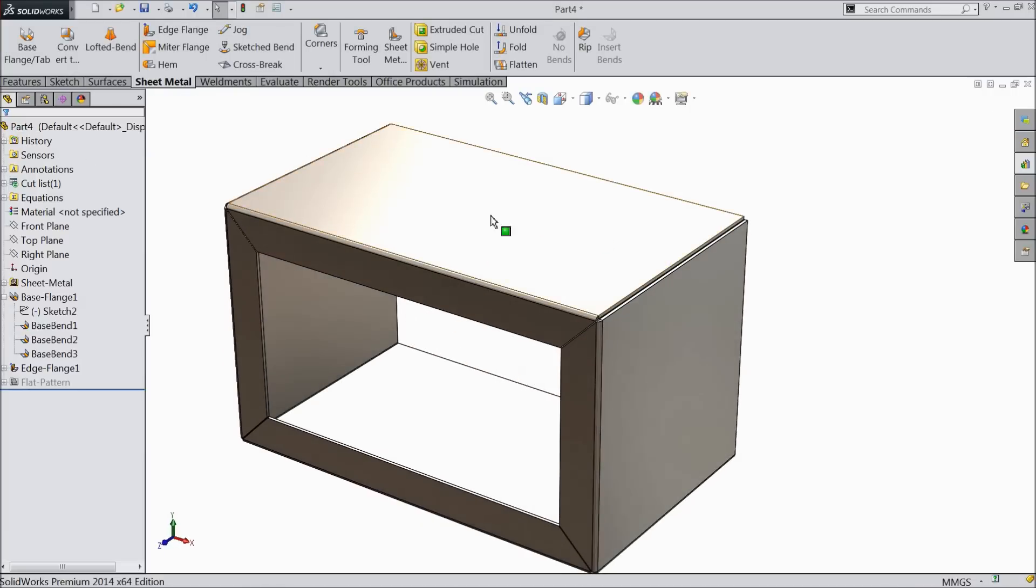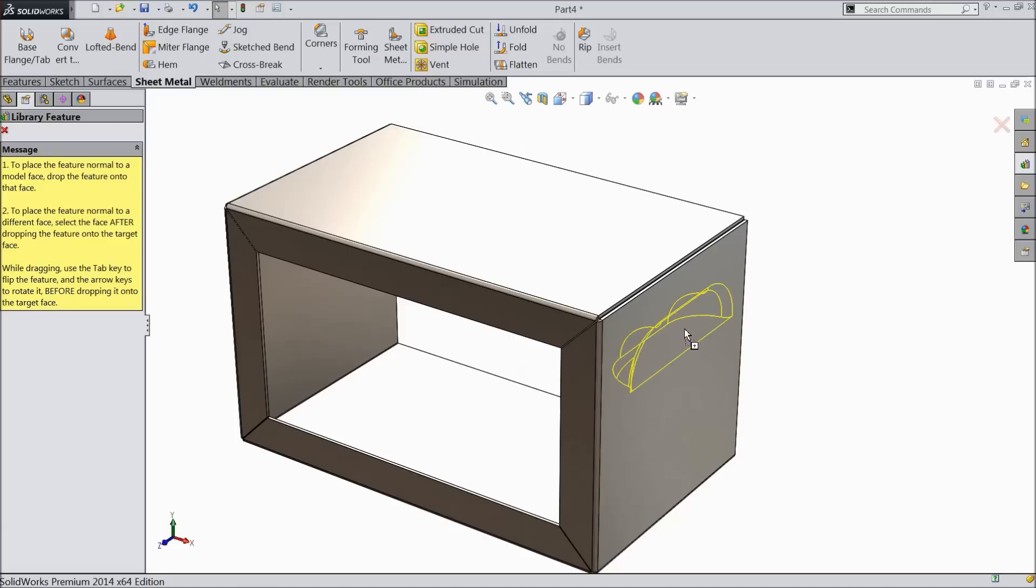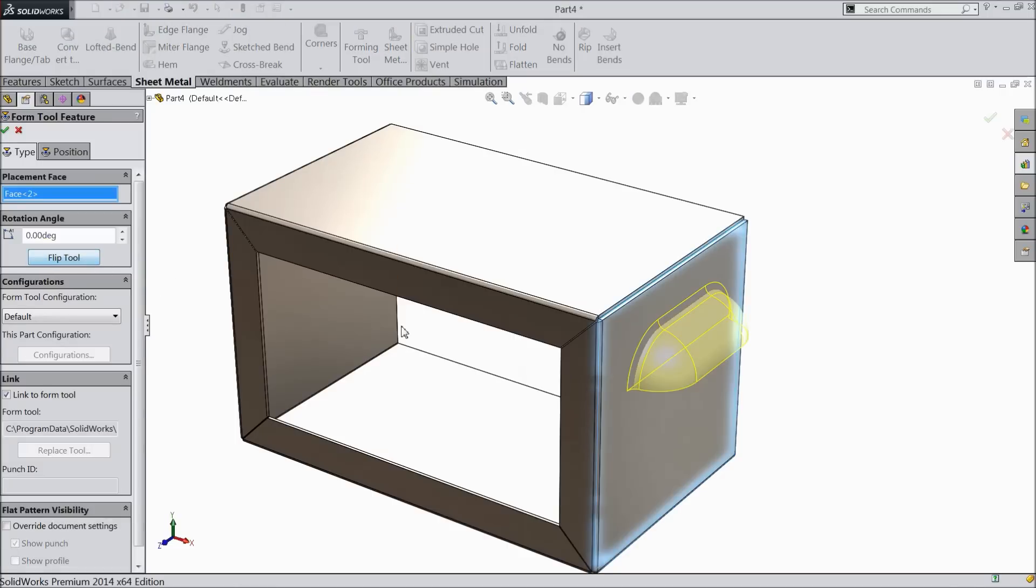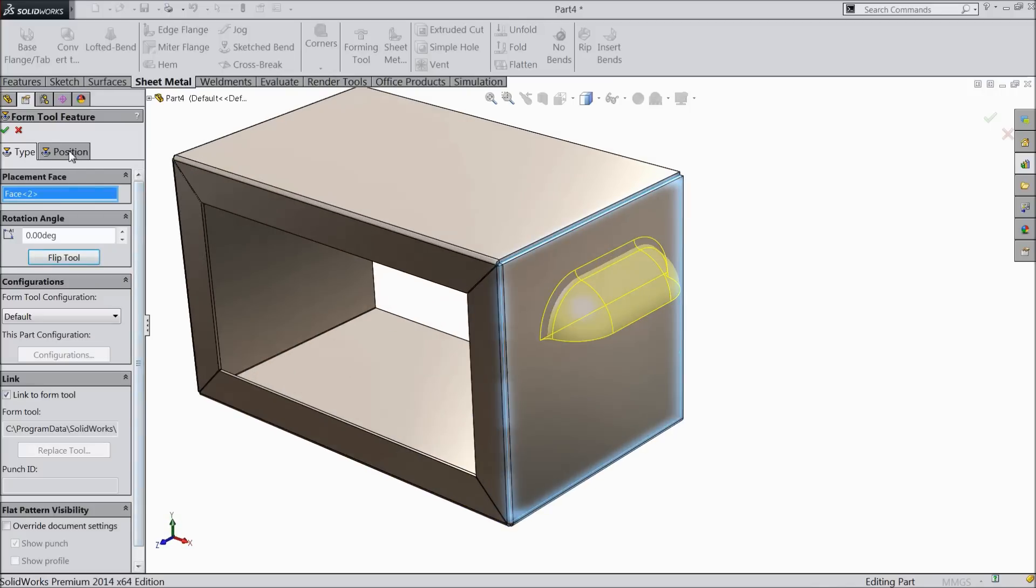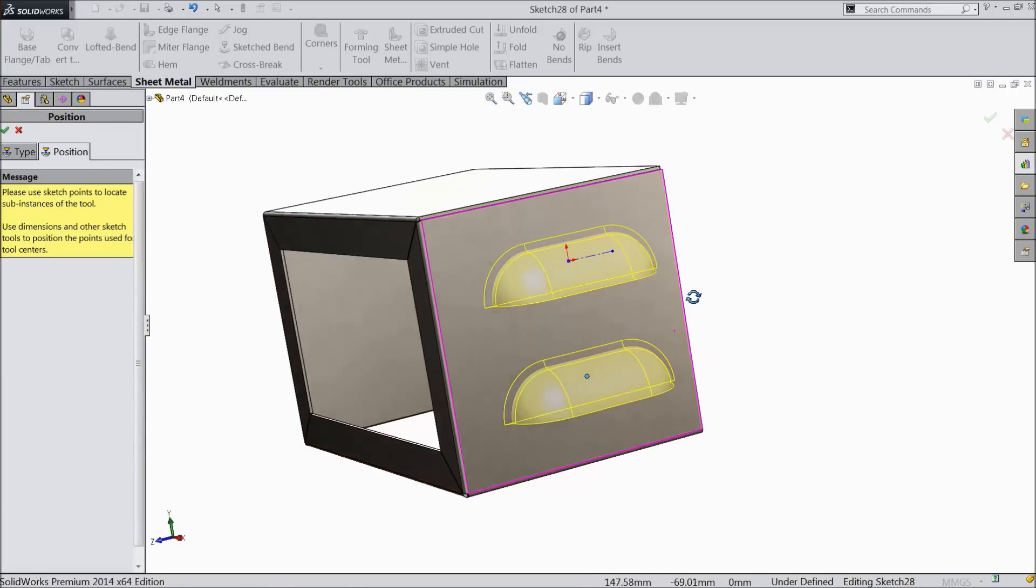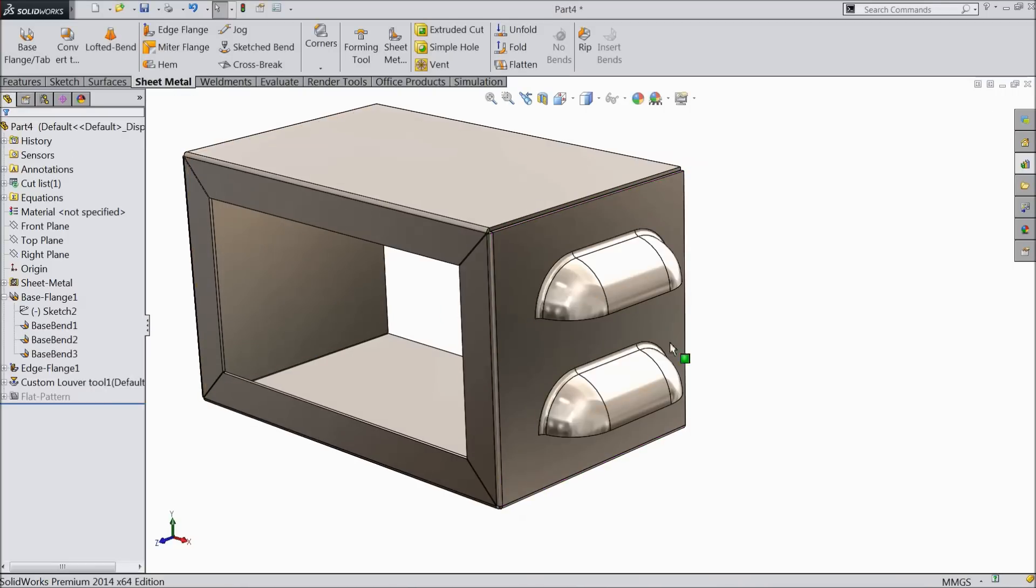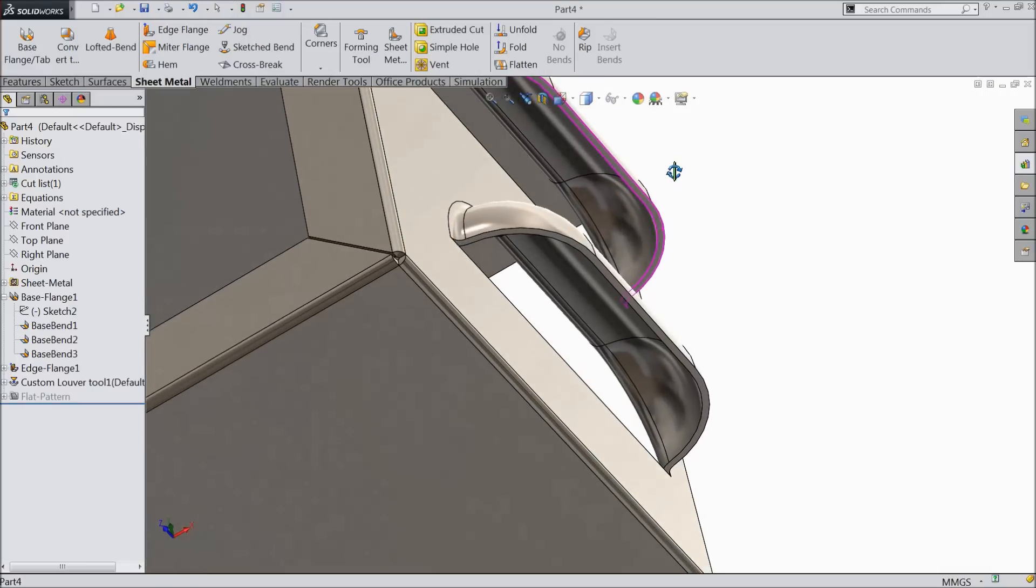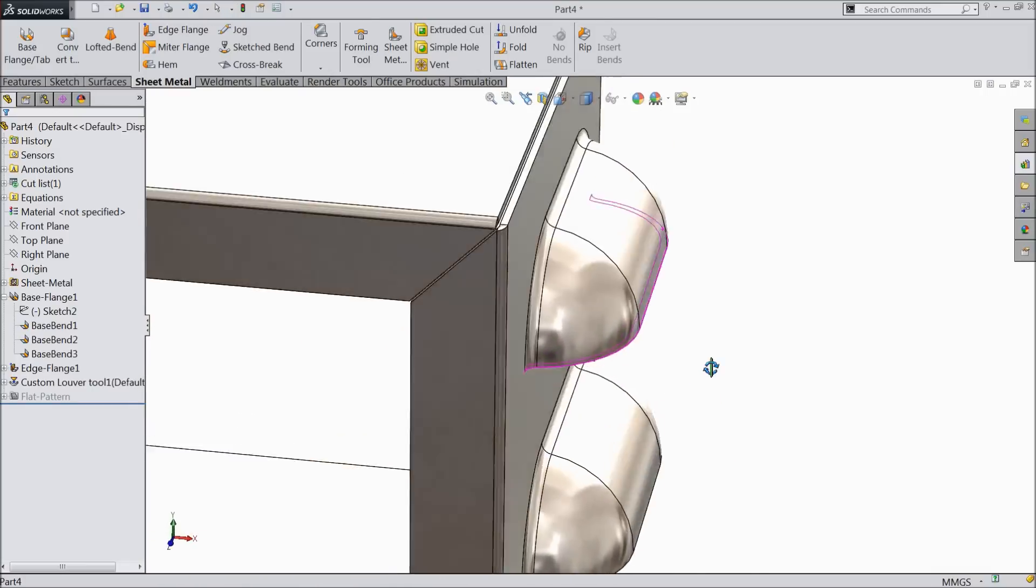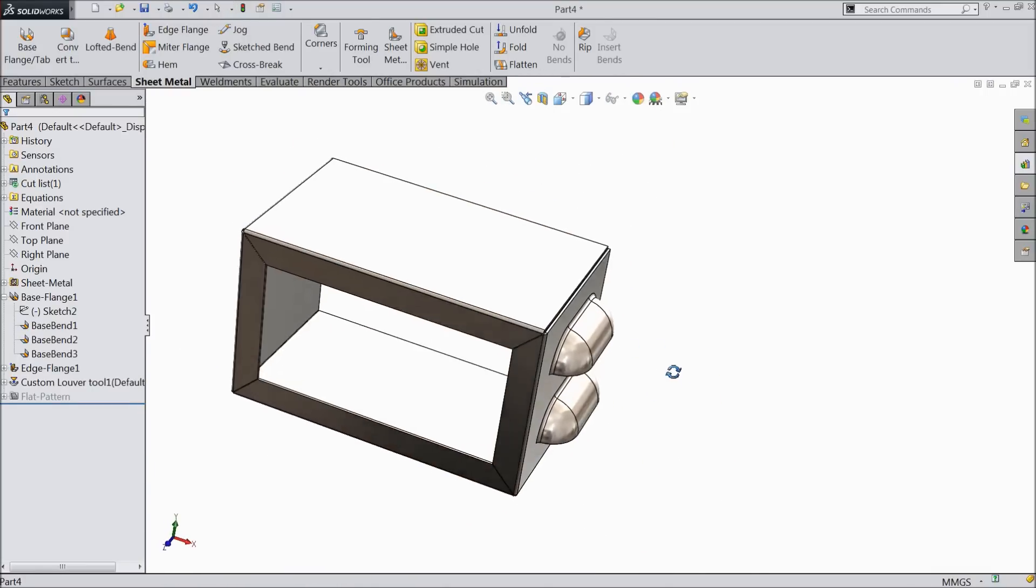Cancel. Let's drag it to this face. Flip. This is the custom forming tool we created. It is now already applied here.